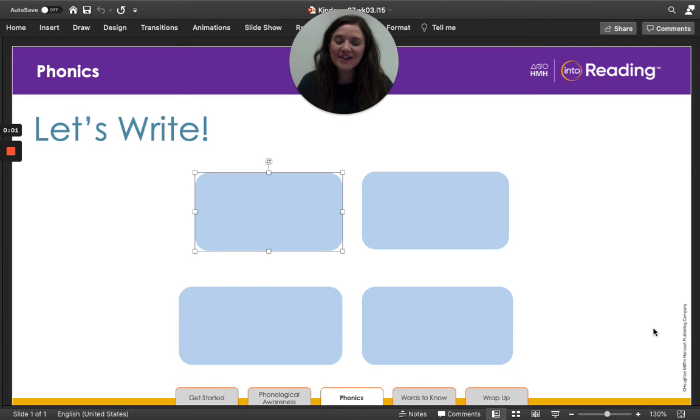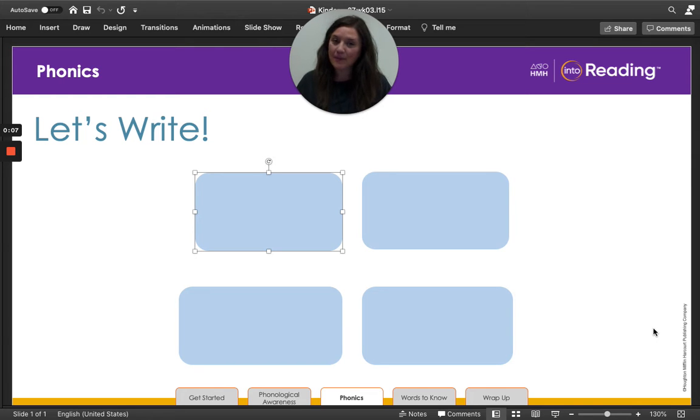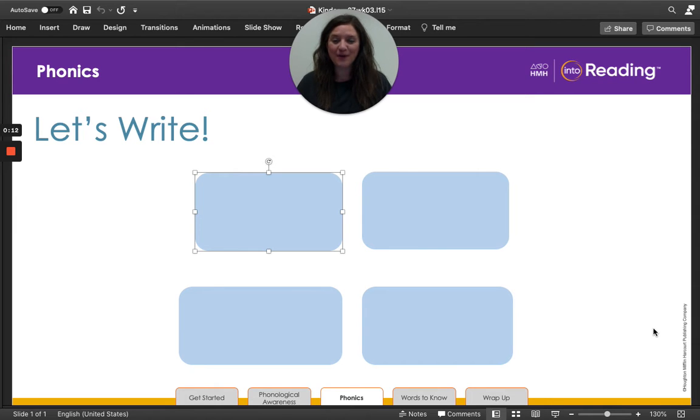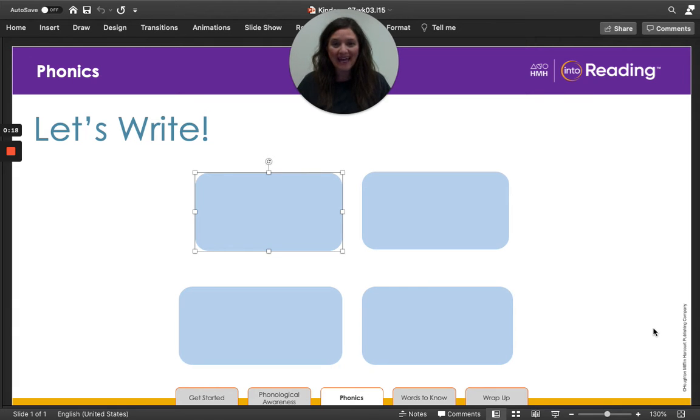Hello, my kindergarten friends. Are you ready to write with me today? All you're going to need is a piece of paper and a pencil, or if you have a dry erase board and a dry erase marker, that works too. Let's practice writing words with TH and WH.